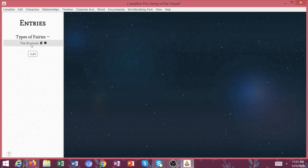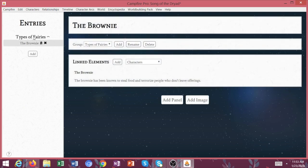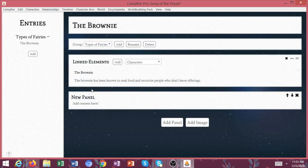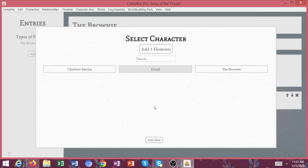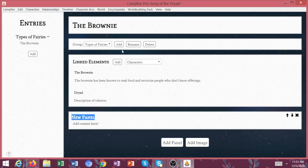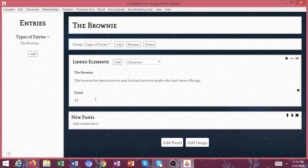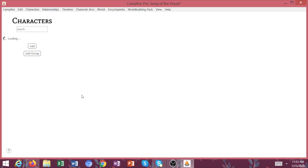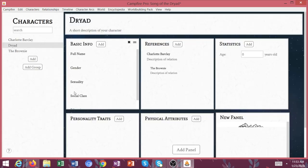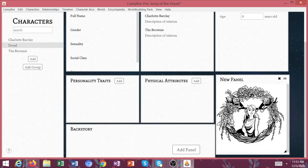Types of fairies. And you'd have to play around with this on your own. So types of fairies, we have the brownie now. Let's add a panel. Let's add the dryad here. We're going to add her. She is a tree nymph spirit. So we can link all these together. And then again, I love how this hyperlinks. So you click on dryad and it's immediately going to take you back to her page. So I absolutely love that.